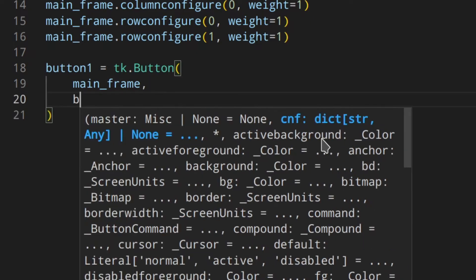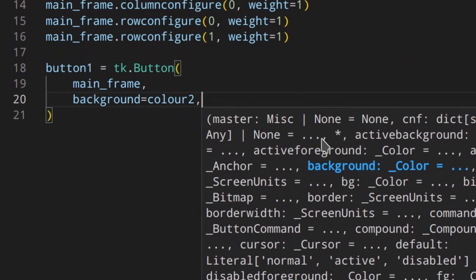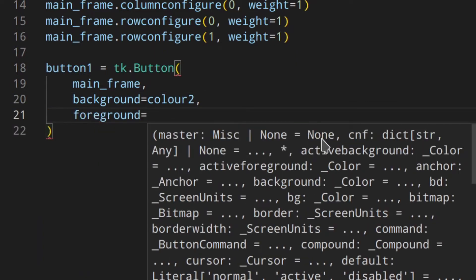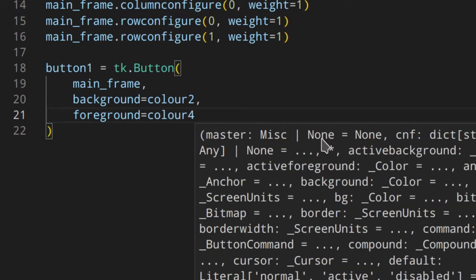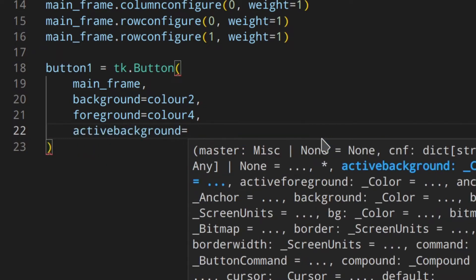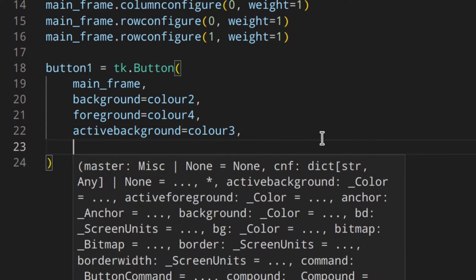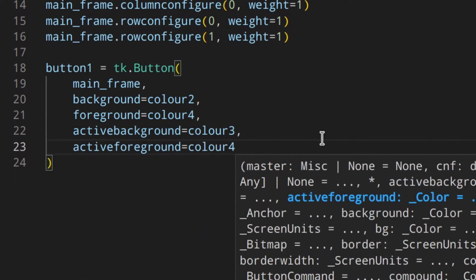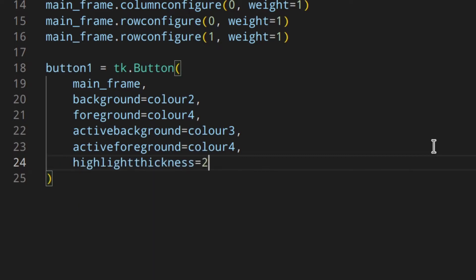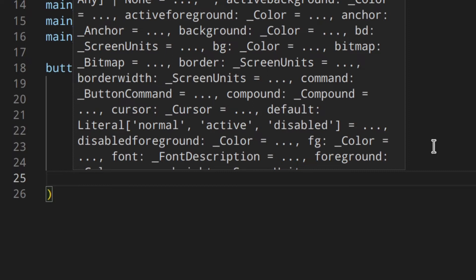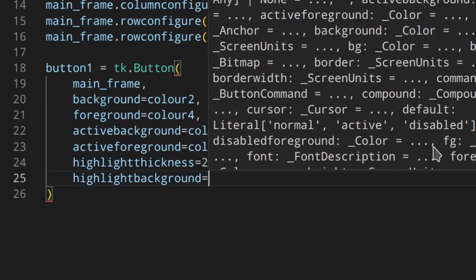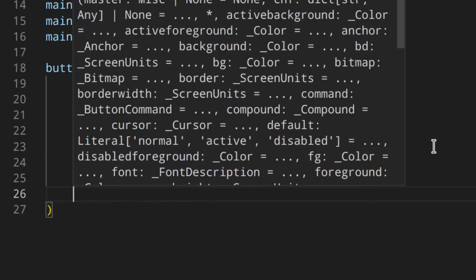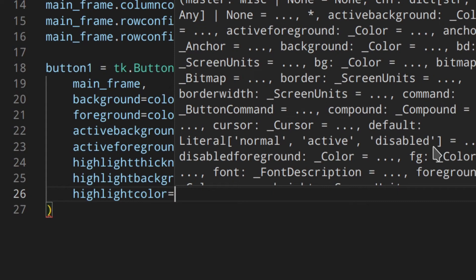The background color is color two — this is the background when you don't hover over it. Color four is the foreground, which is the text color. The active background is color three, which is the background when you hover over the button. Highlight thickness is 2 pixels. Highlight background is color two so you don't see anything, and highlight color is white, which appears when the button has focus via the Tab key.